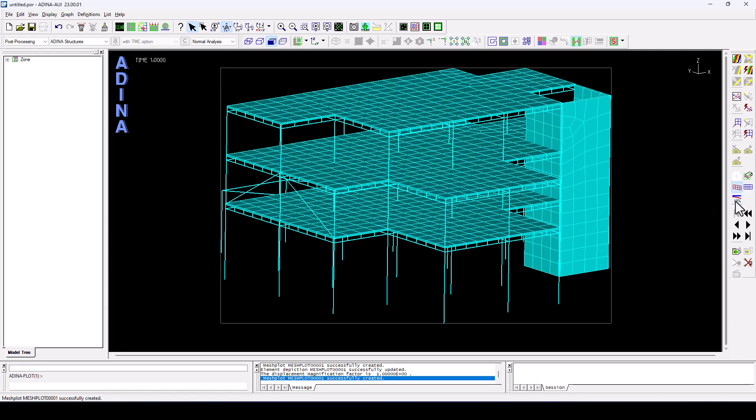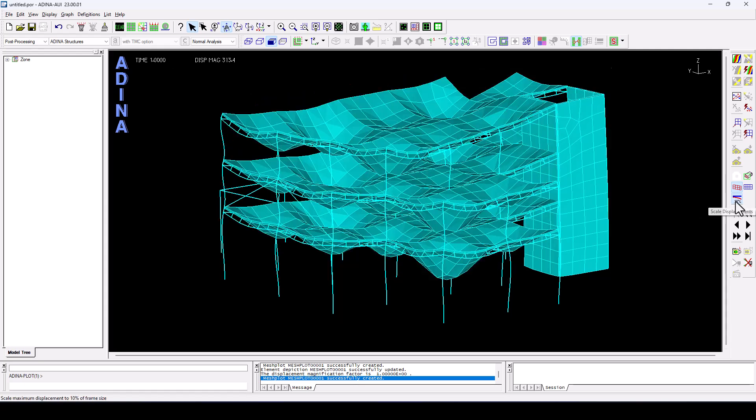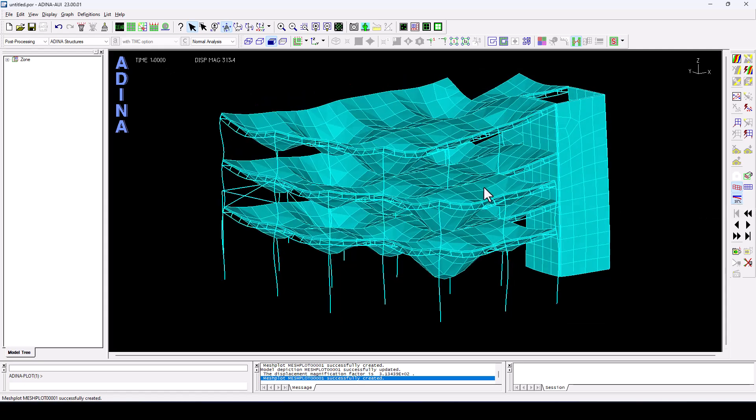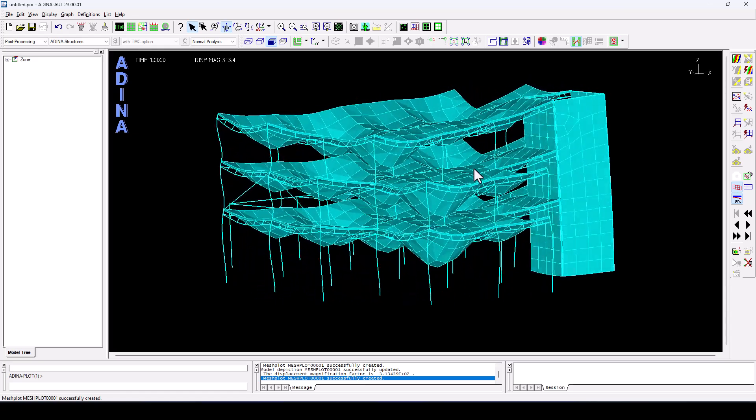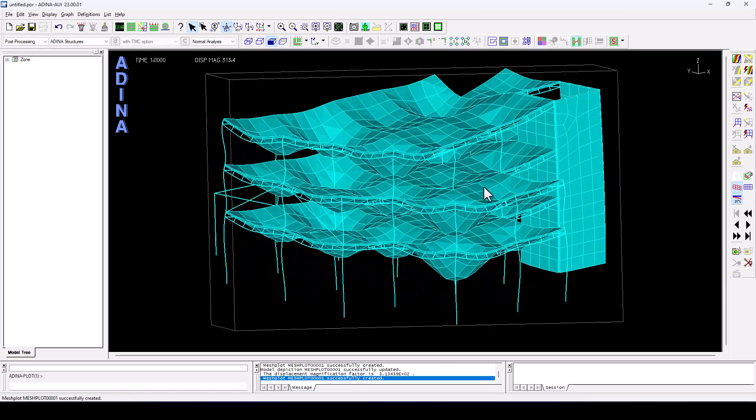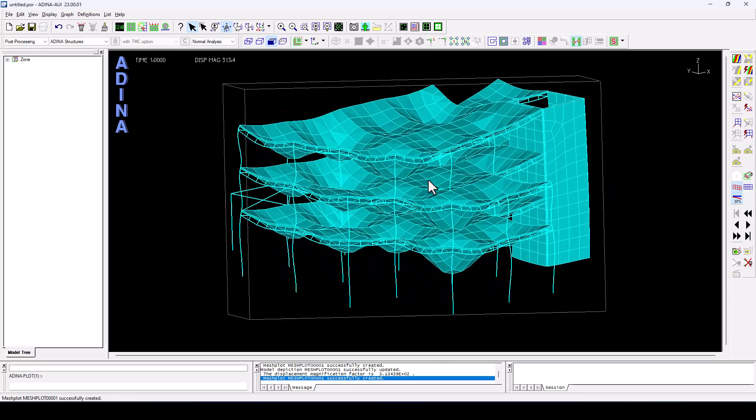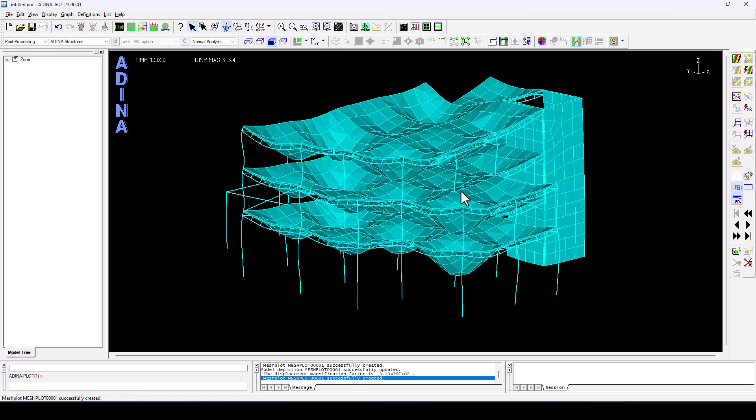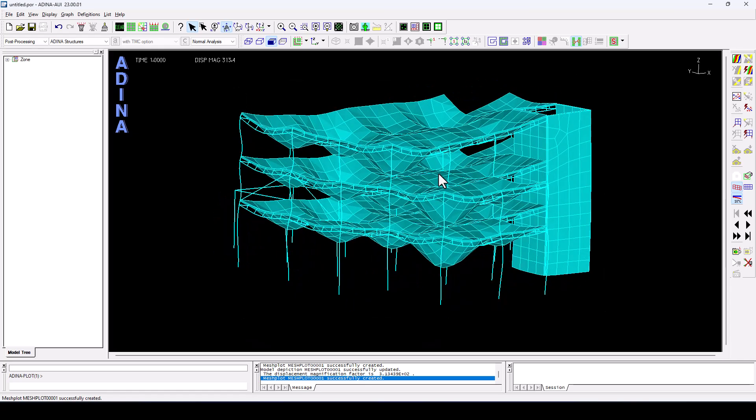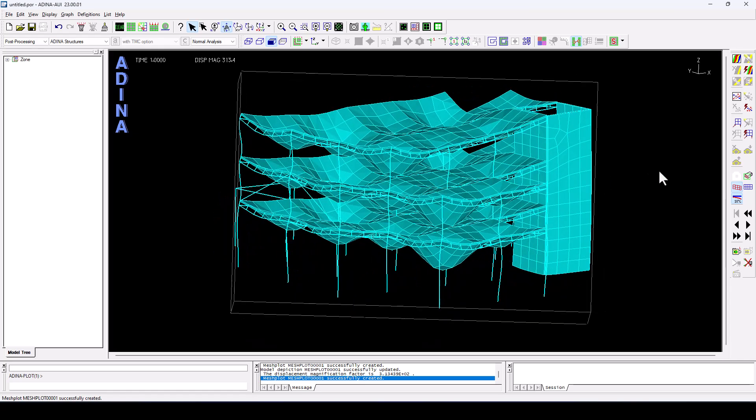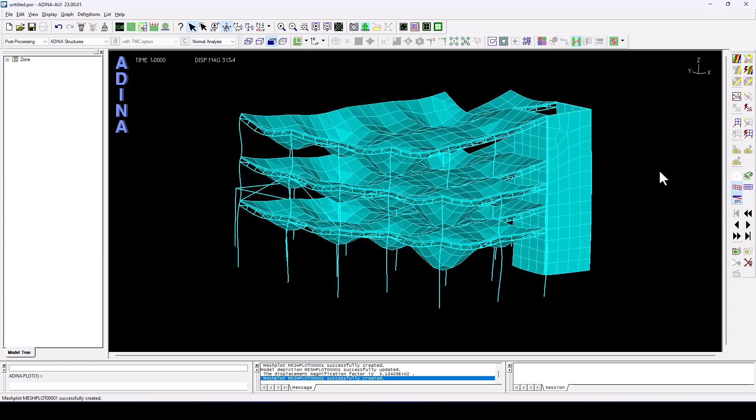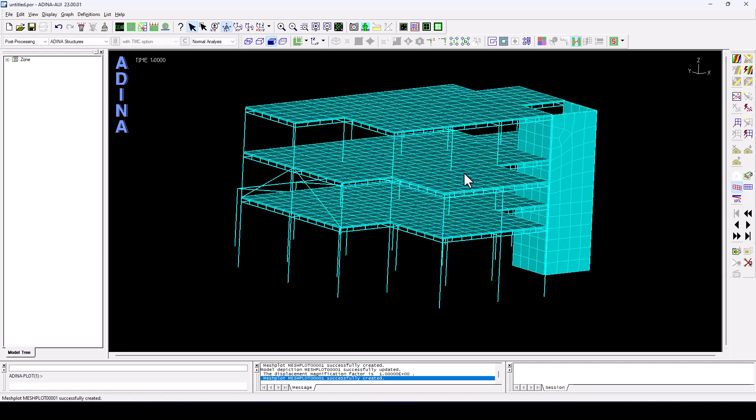So we are at time step number one. If I apply a magnification factor to the displacements automatically, we see how the structure is reacting and is responding to the vertical weight, to the self-weight and the superimposed loads, vertically and statically. If we switch to magnification off.